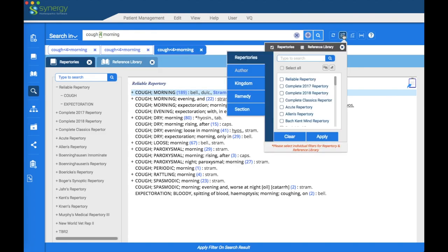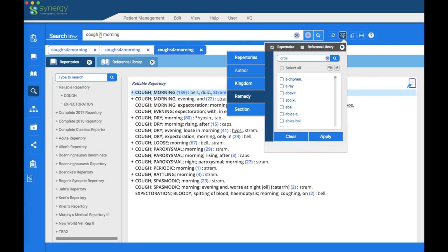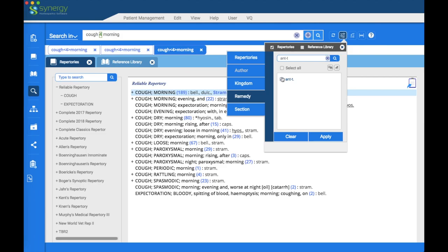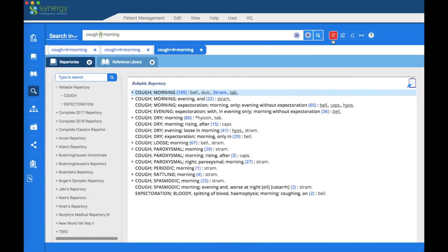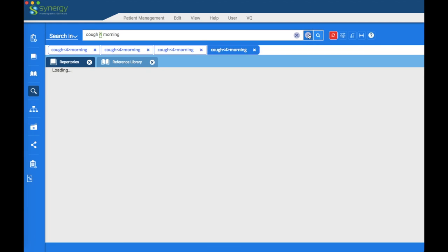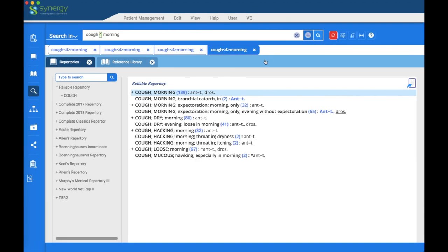Now let's filter for specific remedies. For coughs, we'll filter for Drosera and Antimonium Tartaricum. You can verify you have all the ones you need by clicking the verify icon, then click Apply. The icon turns red confirming the filter is applied. Open a new tab, and you'll see the results are filtered to only those two remedies. The other repertories in the left pane are also pertinent to your search and have results.